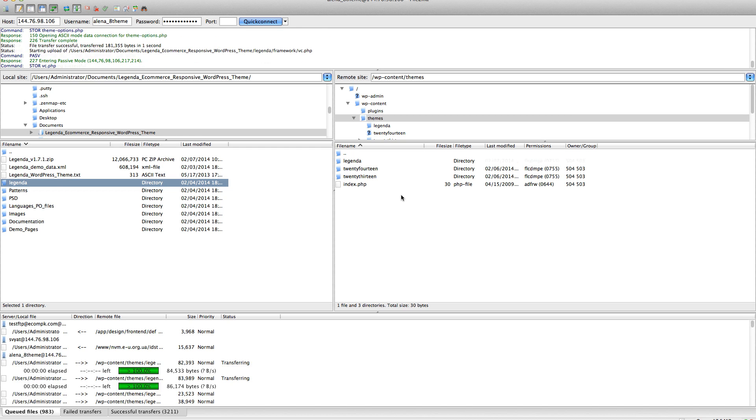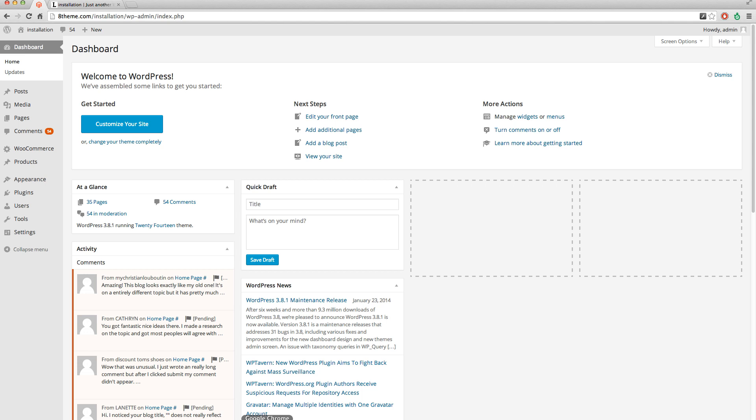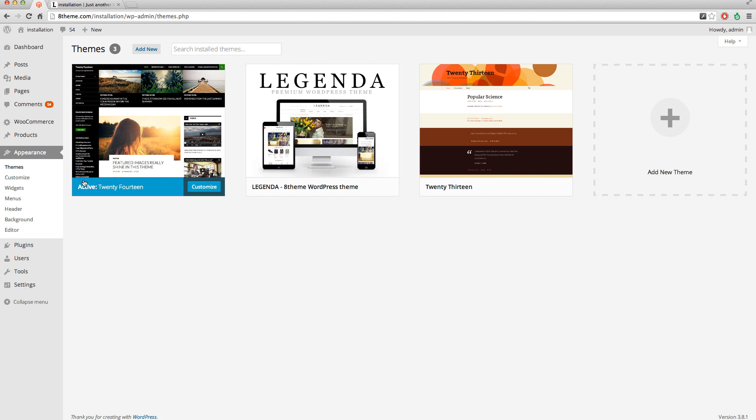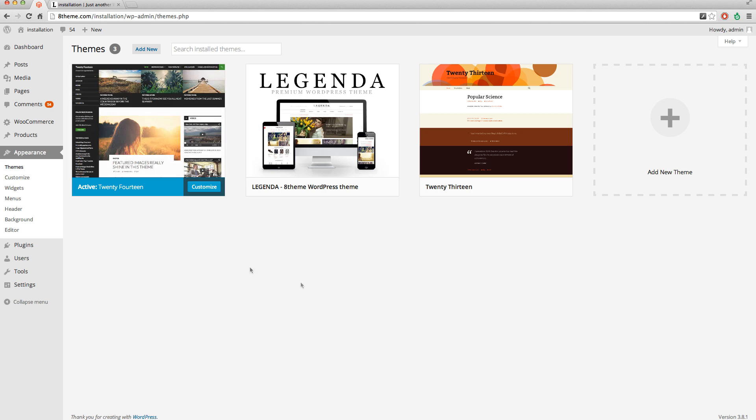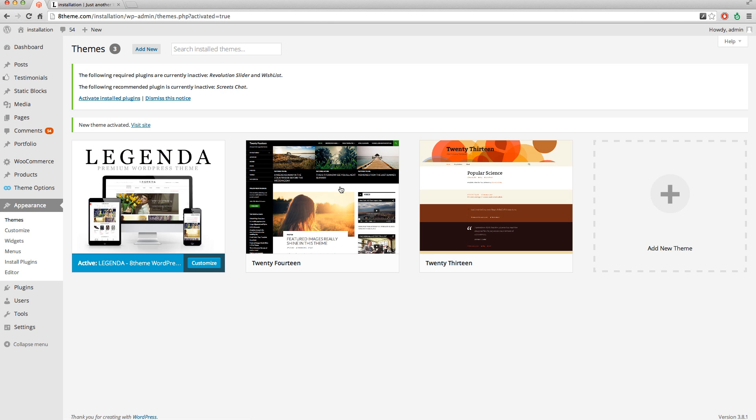Okay, our theme folder is already here. We go to dashboard, appearance, themes, and here we can see our theme. We need to activate it. Our theme is activated.